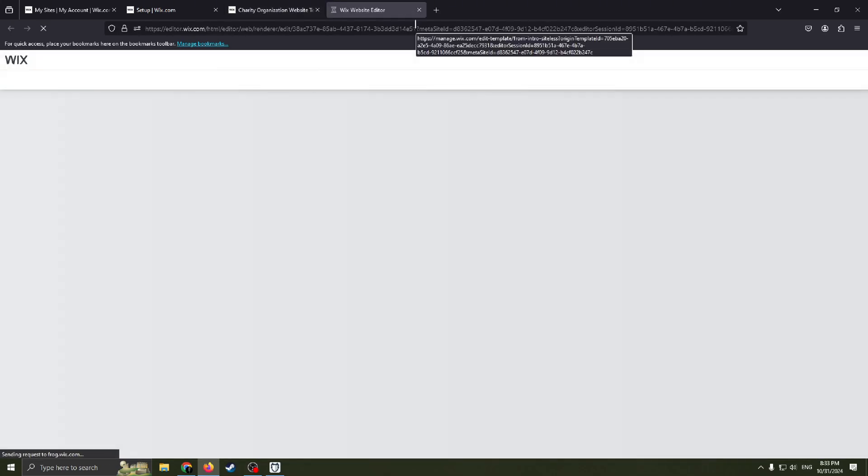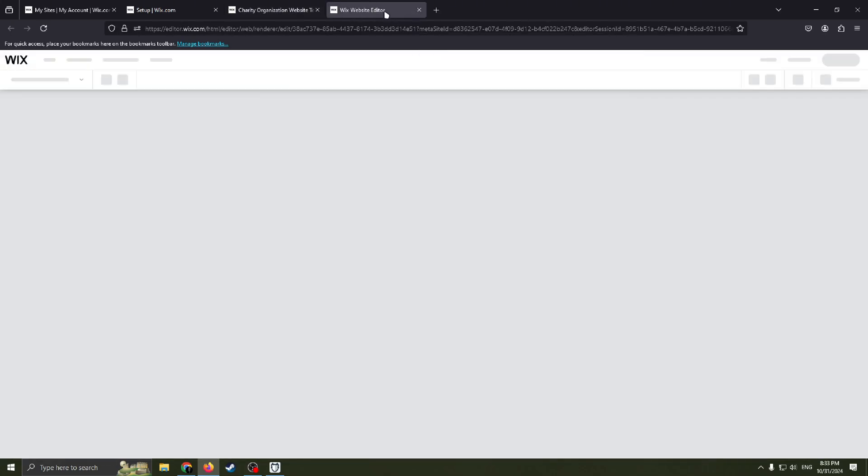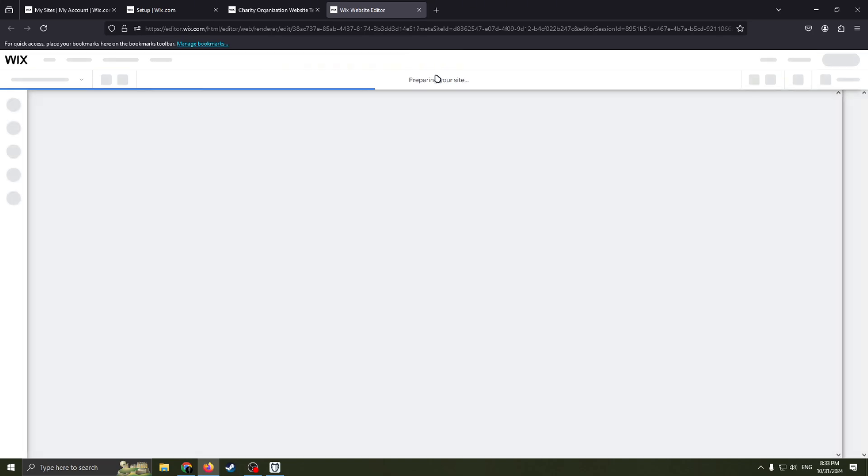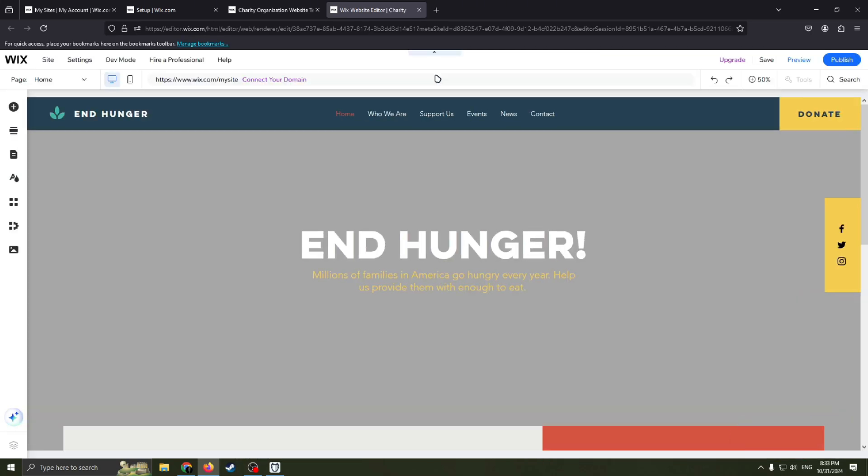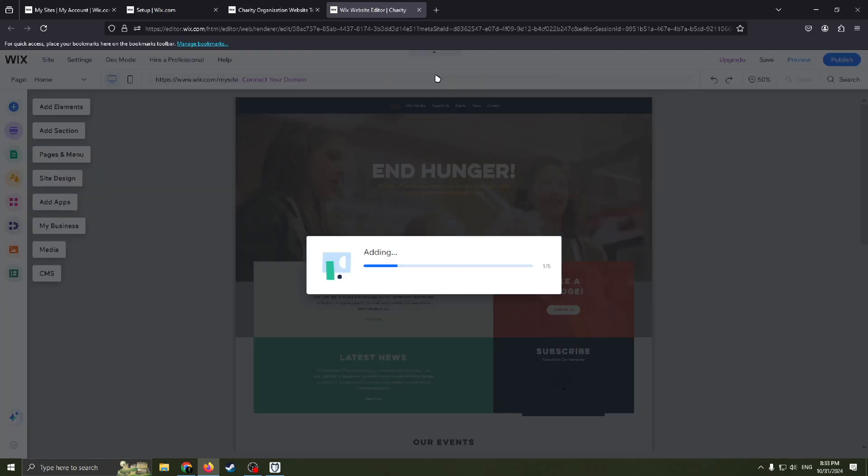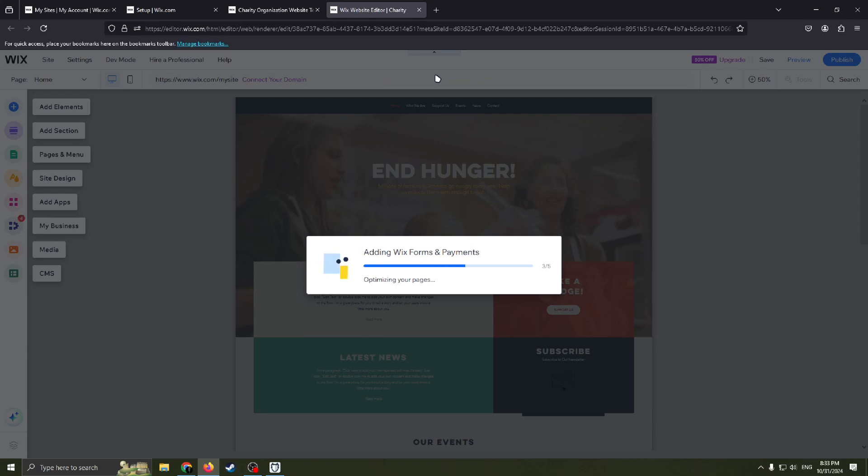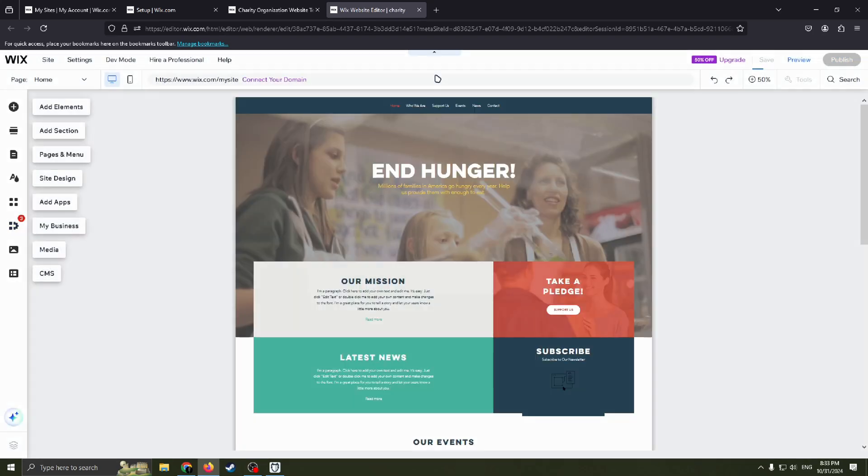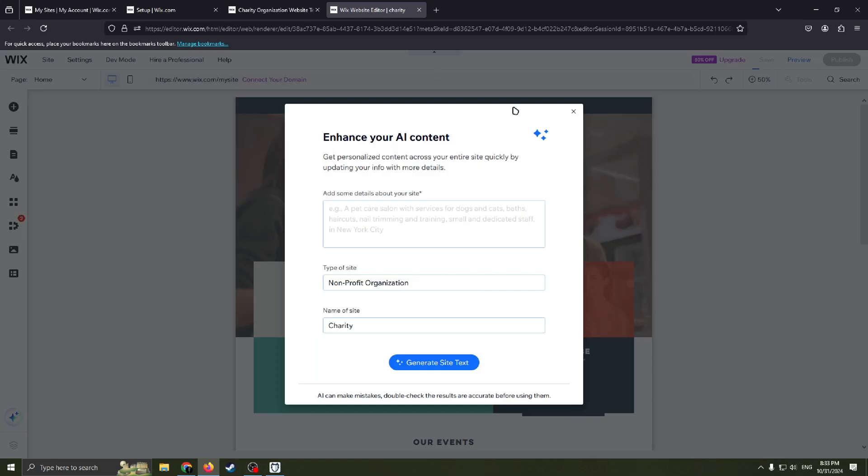Wix website editor is the best option to create a site because you don't really need to know any programming languages such as Python, C++, or Java. You just need to use a website for creating another website. I think that's the best about Wix, so I highly recommend you to try this website.